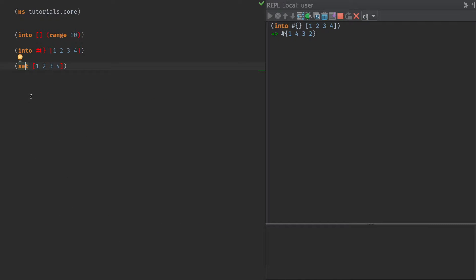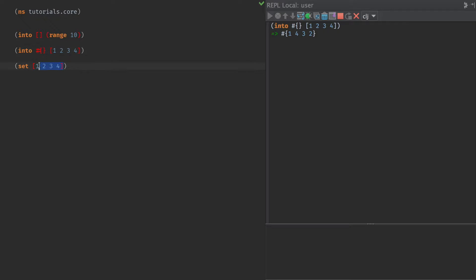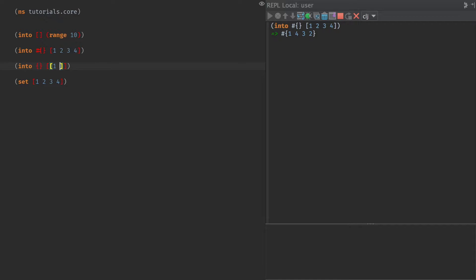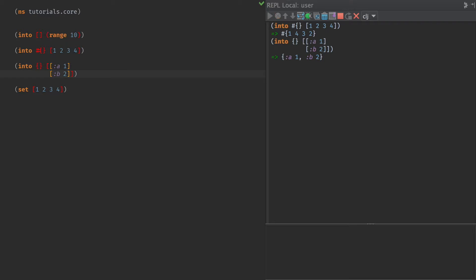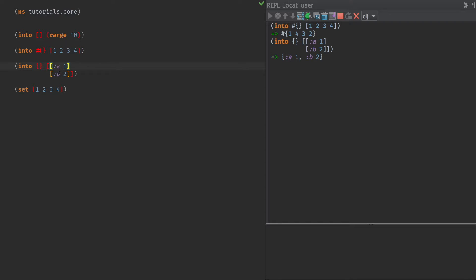Now, there is a couple things that into does that are a little bit interesting. First of all, it uses conj, or a variant of conj, to put the values into the collection. Which means that if we have something like into a hash map, and then we have pairs of keys and values, a is one, and b is two, then it will construct a hash map with those mappings, because conj on a hash map assumes that the value that you give it is these pairs. So if you remember one of our other functions of the day, we talked about conj and all the weird side cases with conj. Well, this is an example of using that for our advantage.